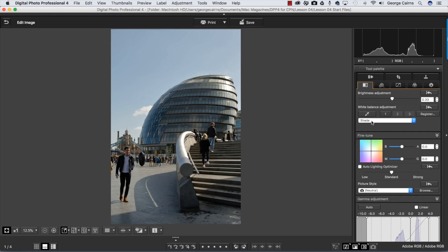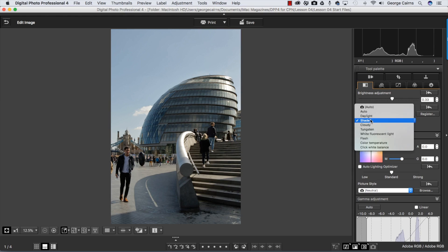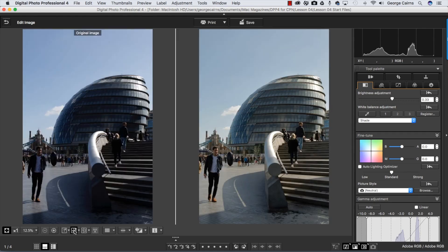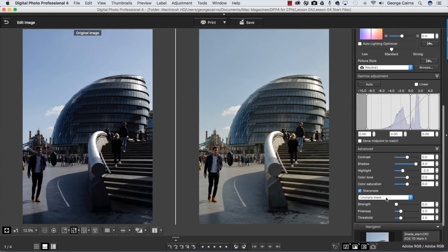If we'd shot on this occasion with shade we wouldn't have to make a white balance adjustment in Digital Photo Professional 4, but when editing a RAW file it's very easy to change our minds and counteract any mistakes we might have made. Clicking to compare before and after, you can see it was looking quite cold but we've warmed things up with a quick click on the preset drop-down menu. It's also worth boosting colour saturation to make a more colourful end result, especially in the shaded areas.